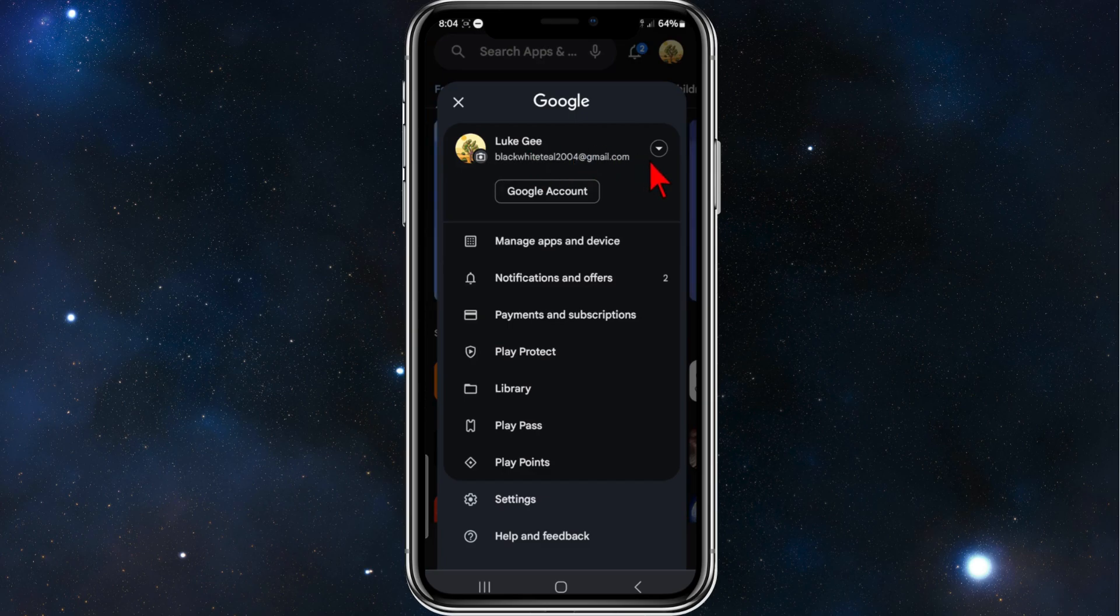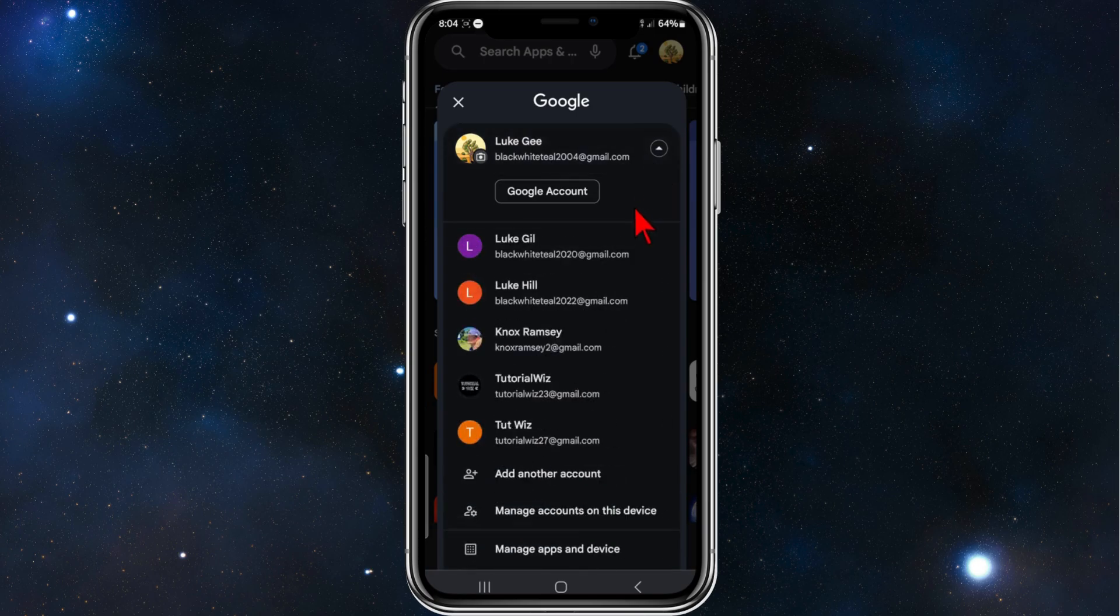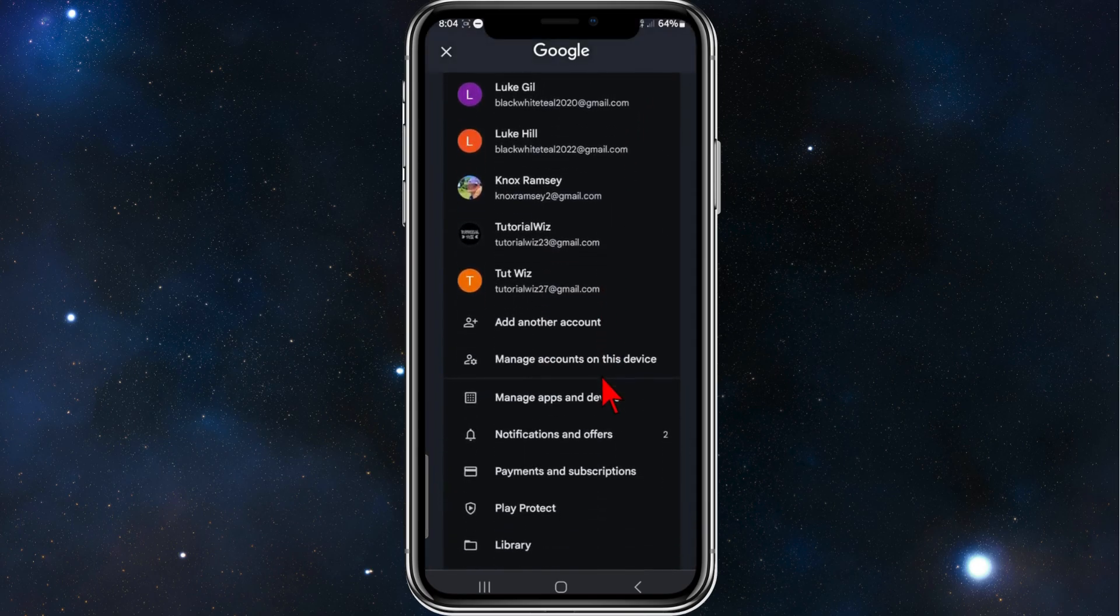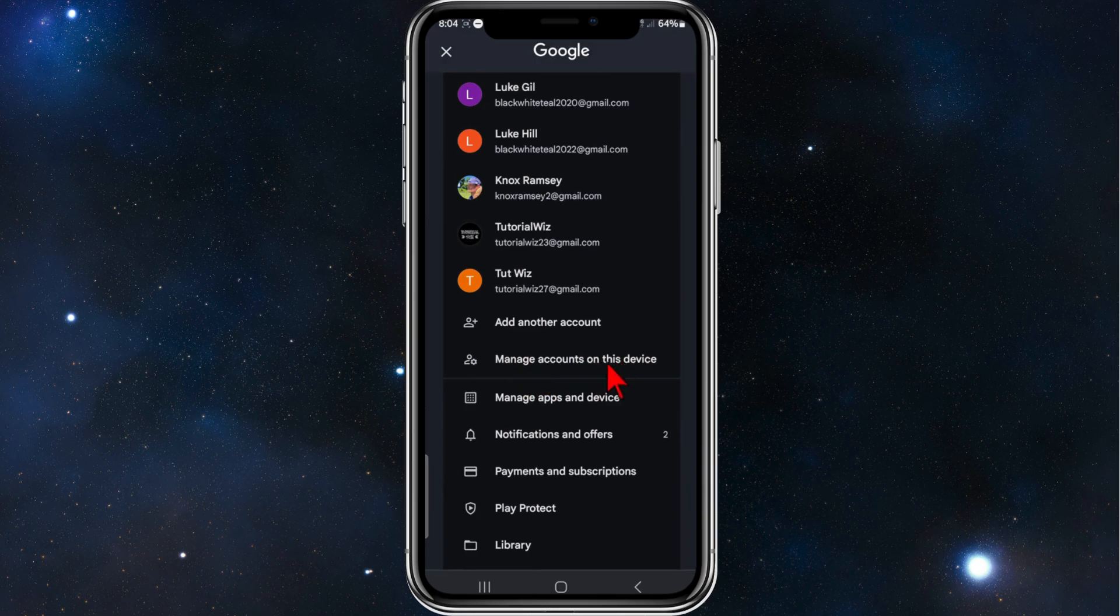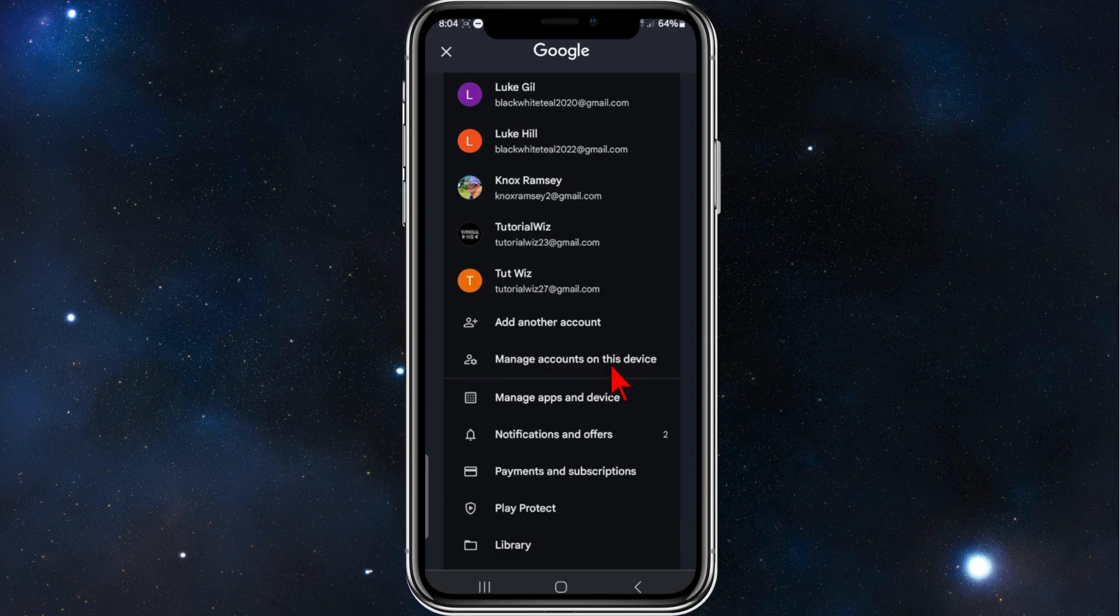To remove this or log out, simply click on the down arrow, then scroll down and click on manage accounts on this device. Unfortunately, in Google Play, there's no way to log out directly, so we need to do it this way.